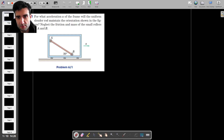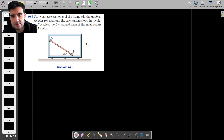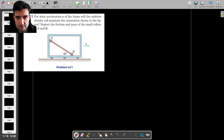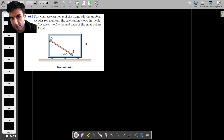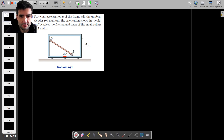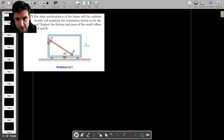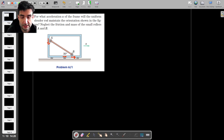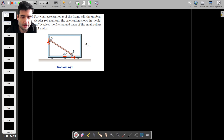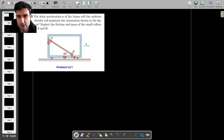Here's a rigid body mechanics problem which looks at an accelerating frame of reference, in which we have this slender rod situated at an angle of 30 degrees with respect to horizontal. Normally, if this cart were stationary, you would expect this wheel to go down and the other to go to the right — you'd expect the rod to start rotating until it became horizontal. But there's a certain acceleration which keeps the rod from sliding and allows it to maintain its inclined position of 30 degrees.